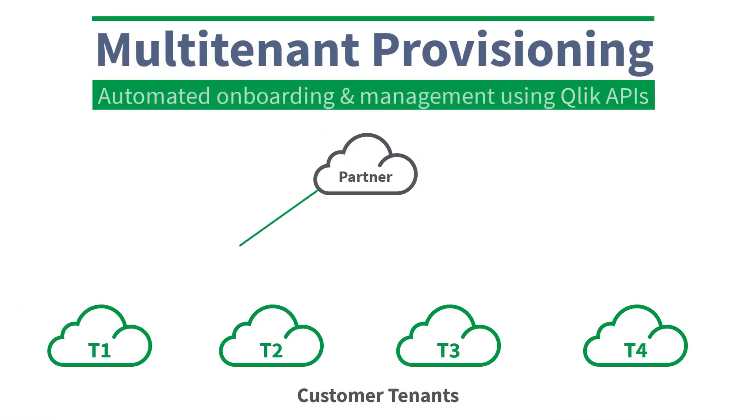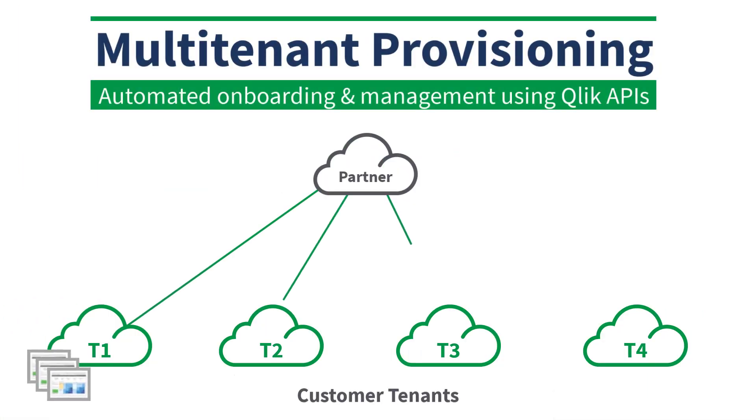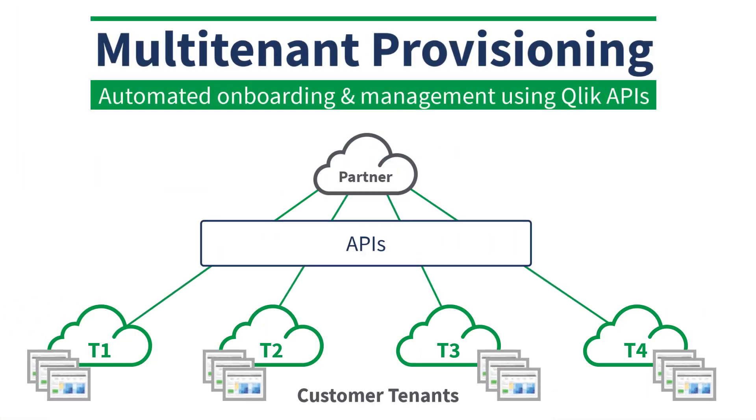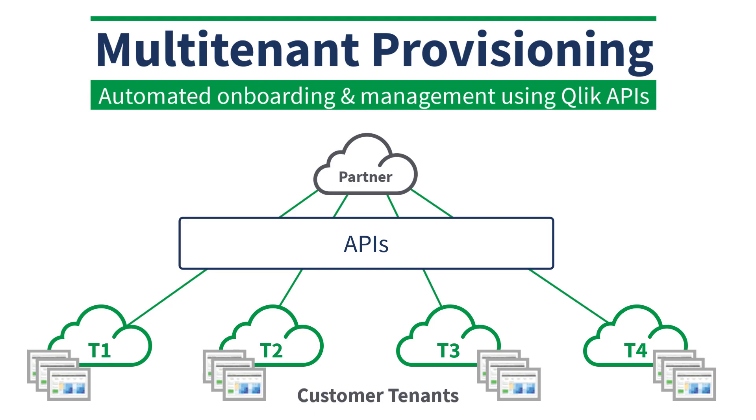Qlik is pleased to announce a new Qlik Cloud deployment option for our OEM partners, Multi-Tenant Provisioning.